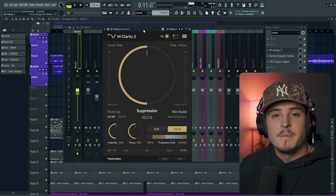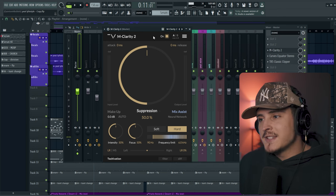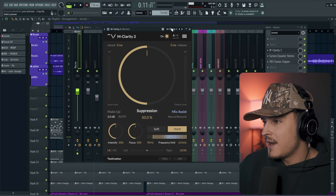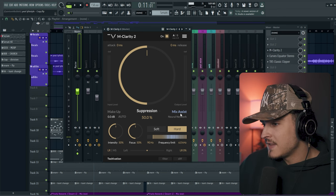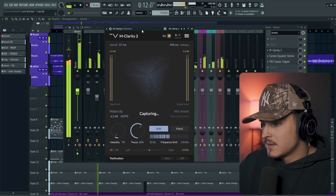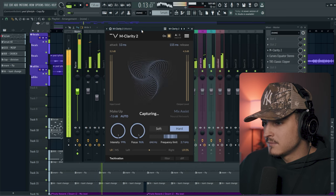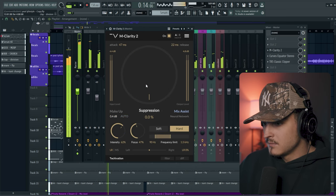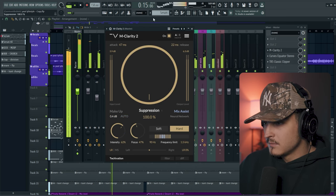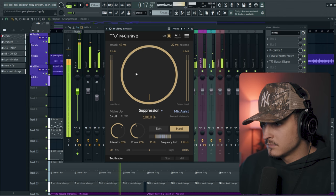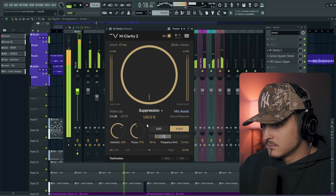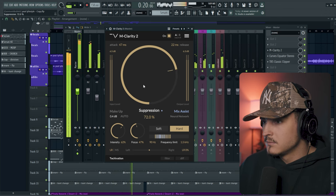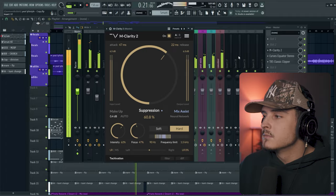So I'm going to go over to my master and just add the M Clarity plugin, and we're just going to hit this Mix Assist again. So the main thing this plugin is really doing is just cleaning up any harsh frequencies, and it uses AI to detect what's harsh and what isn't, so it does everything for you.